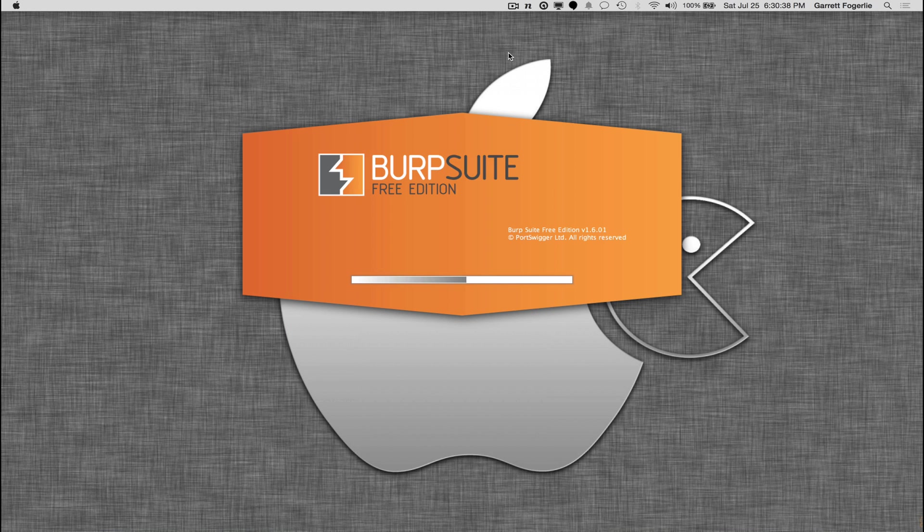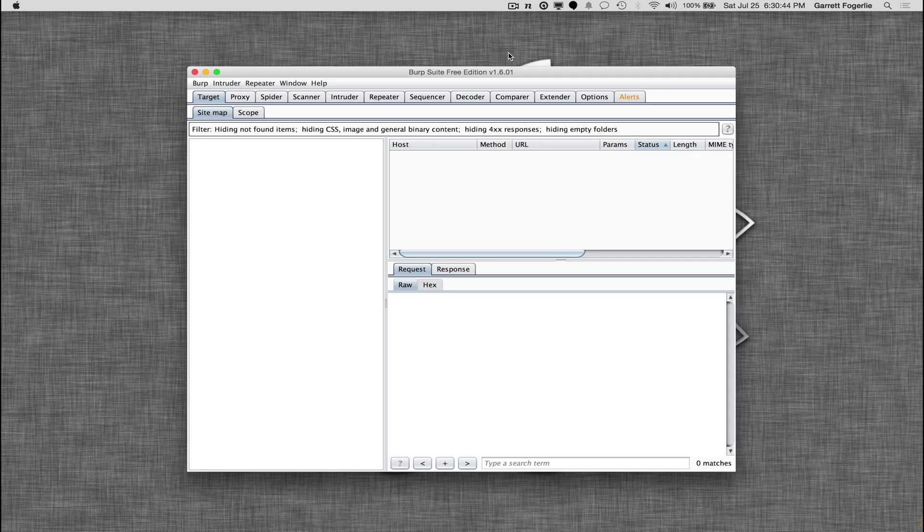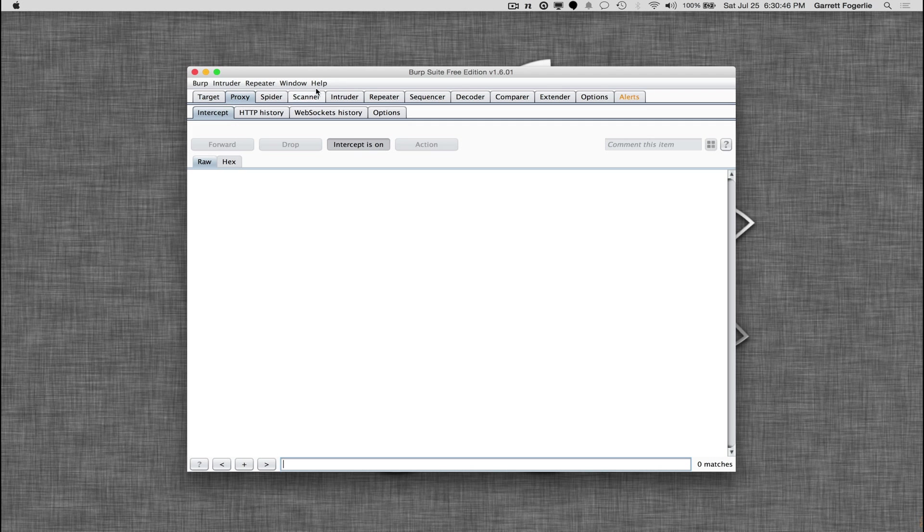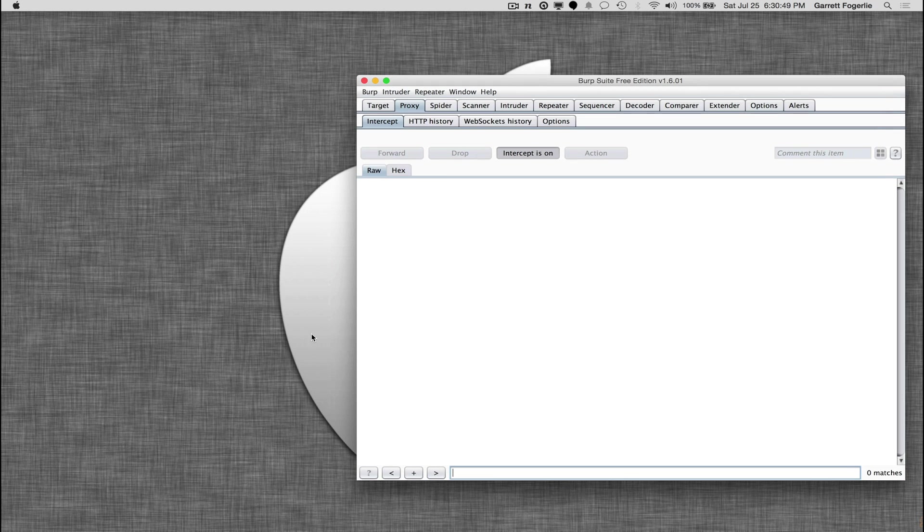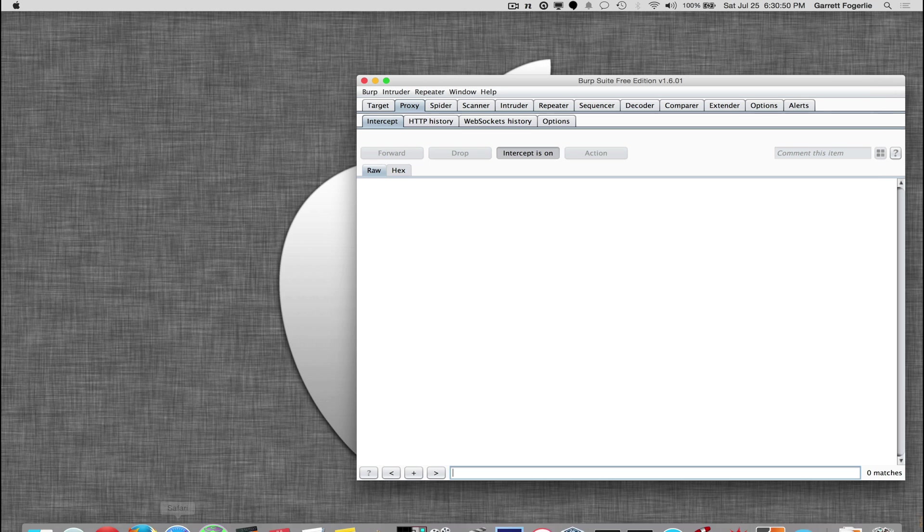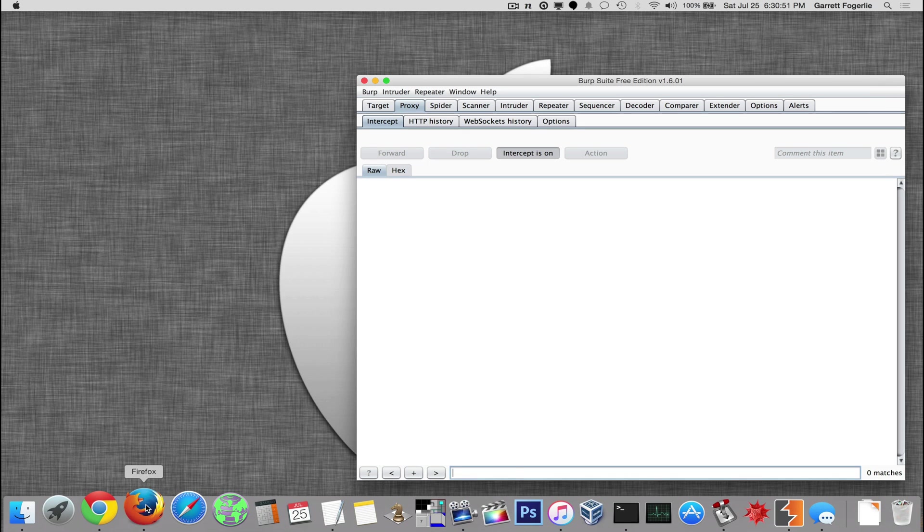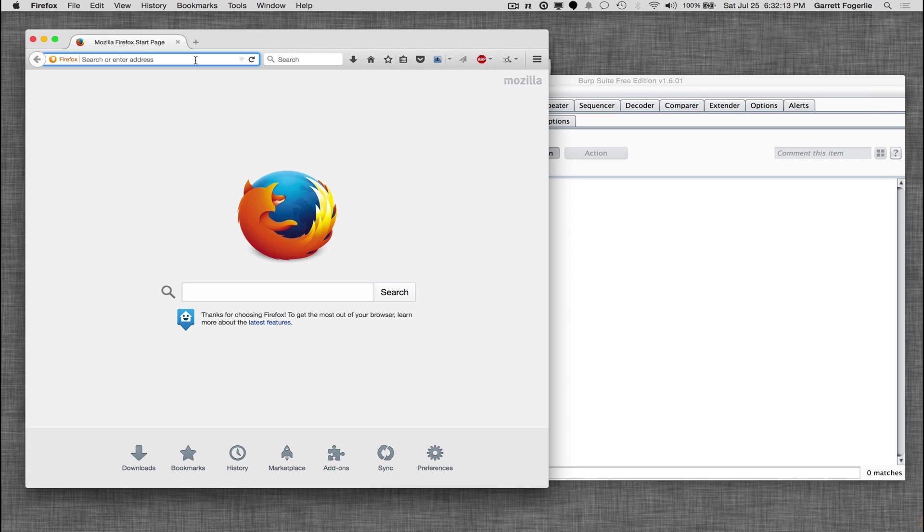Burp Suite is a tool that has just a ton of different features, some of which I'll be going over in future videos. The most commonly used one is as a proxy intercept, and basically what that means is that it'll intercept any data sent from an application. It acts kind of as a man in the middle and it allows you to alter that data or at least just view it.